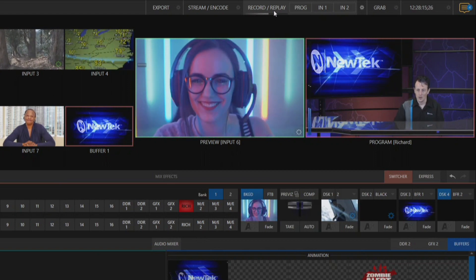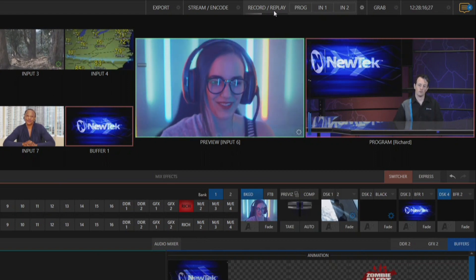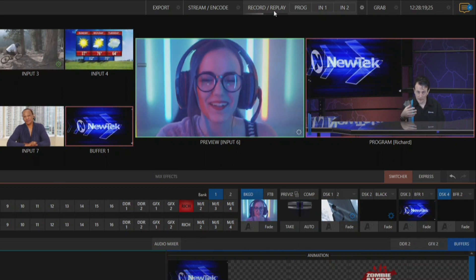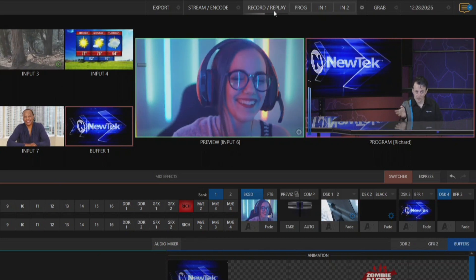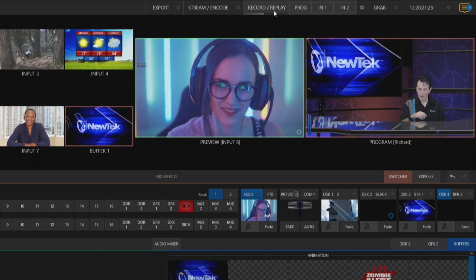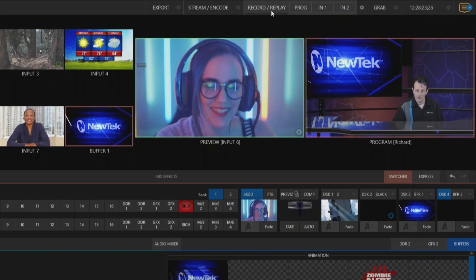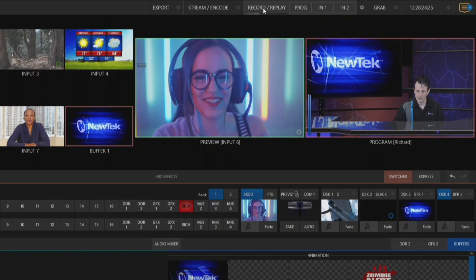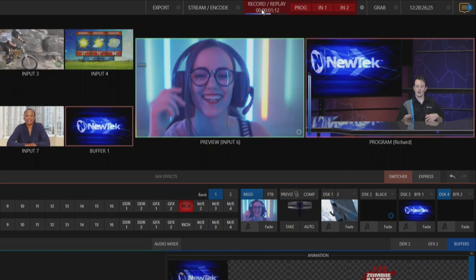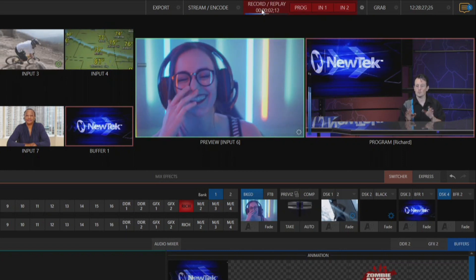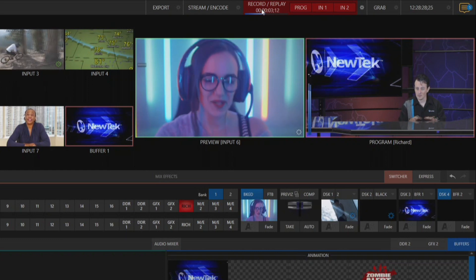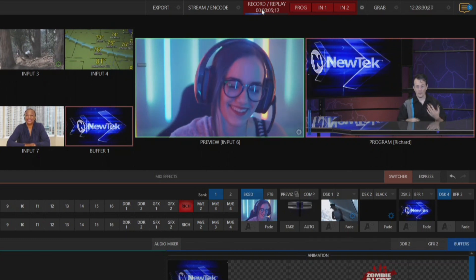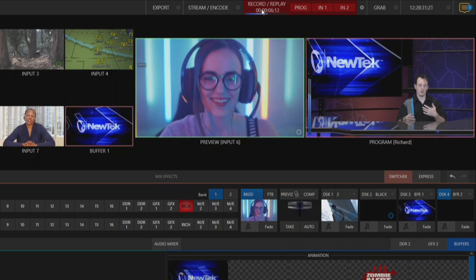Now this is also very useful whenever you want to record a replay on the TriCaster which I've mentioned in a previous video. So let me show you how to do that now. So we'll go ahead and just hit record here at the top and let's say I just want to get a replay of my program output.